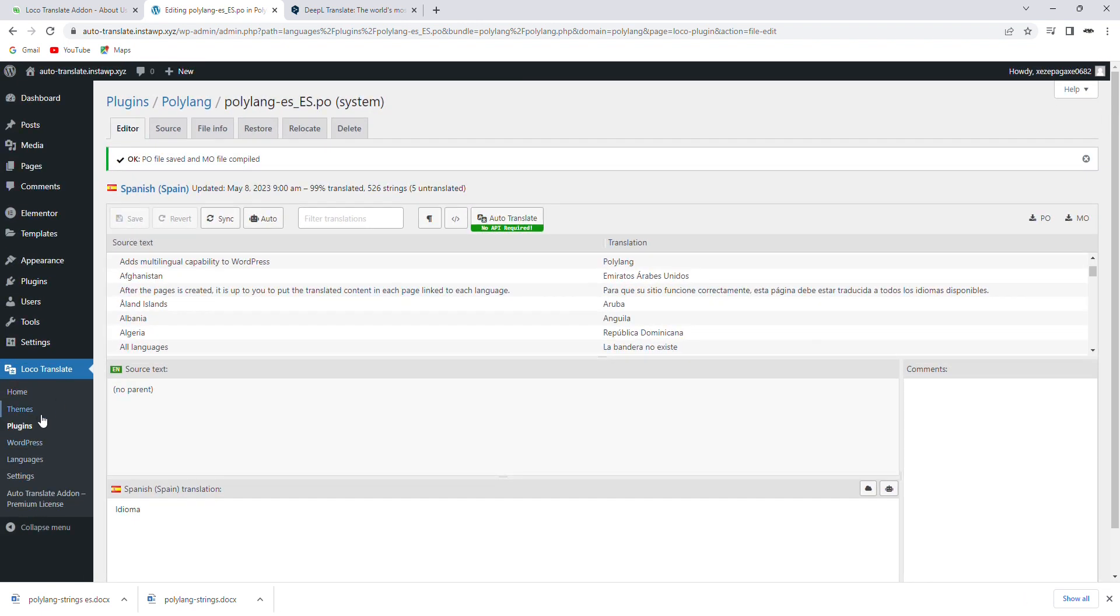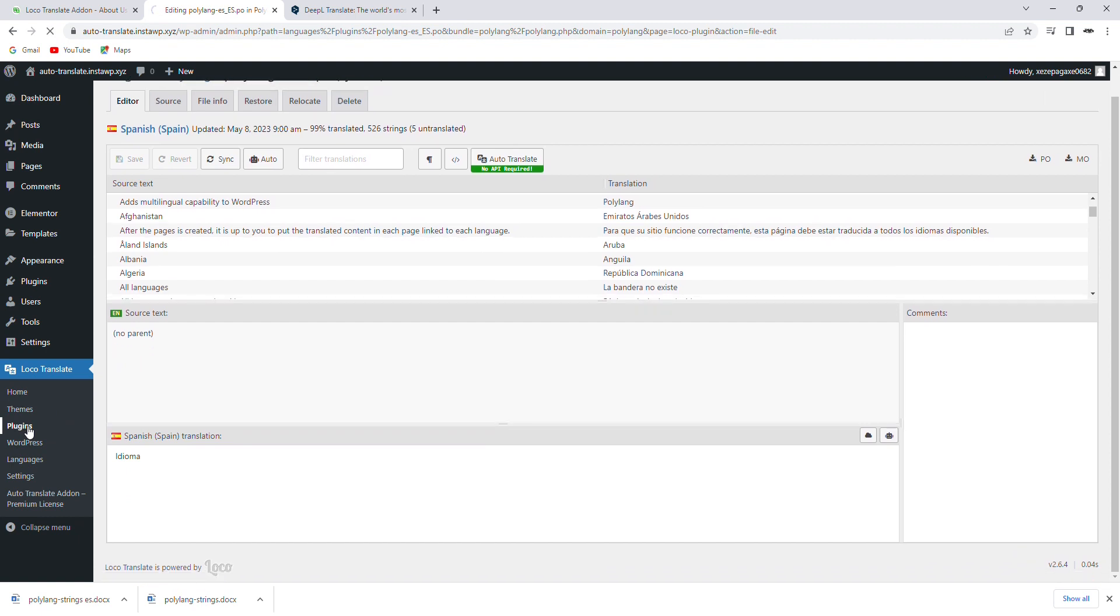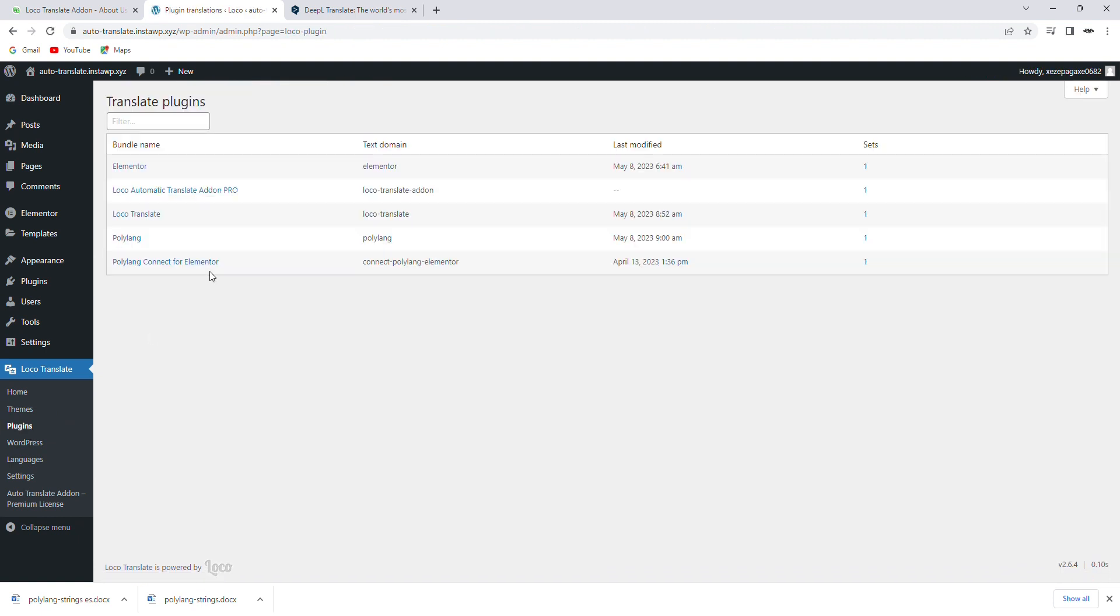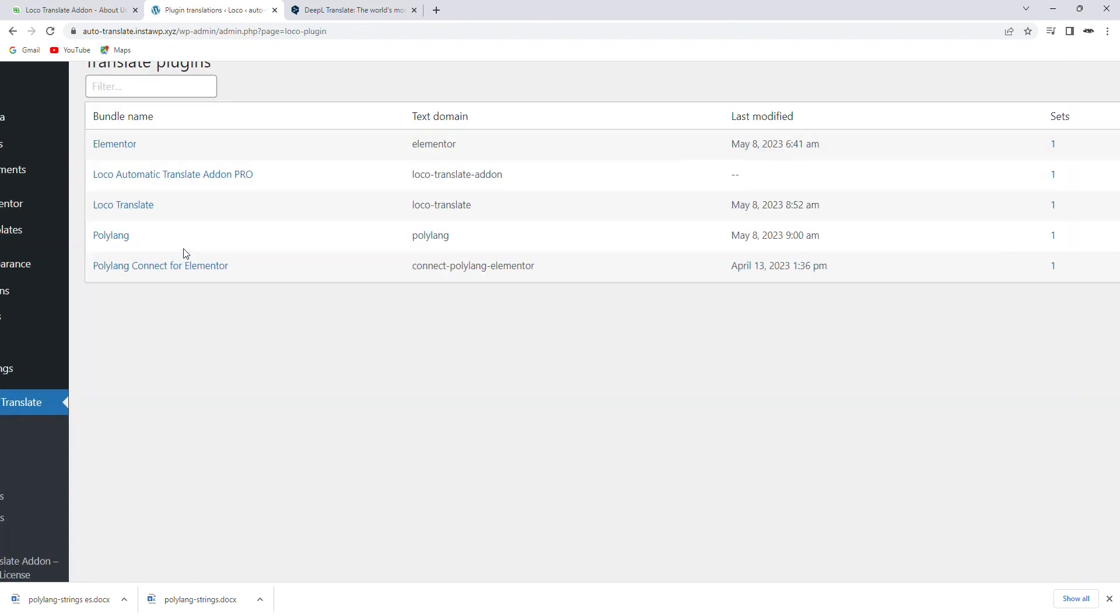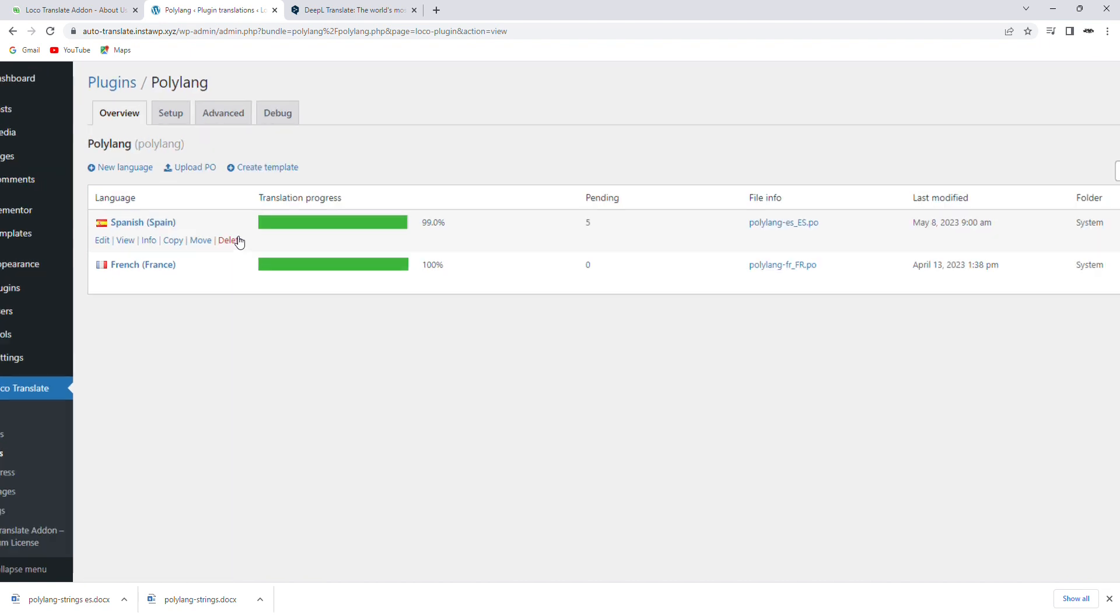To delete a translation, permanently go to the theme or plugin that you have already translated and choose to delete.